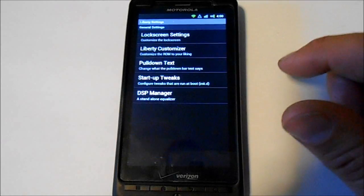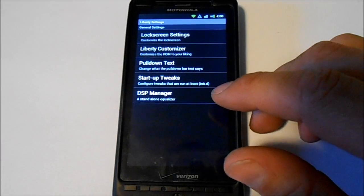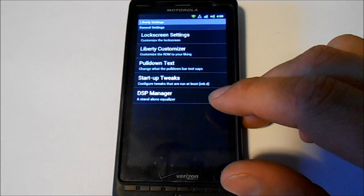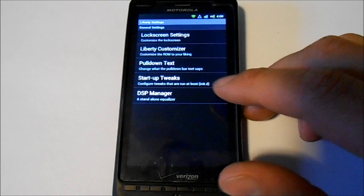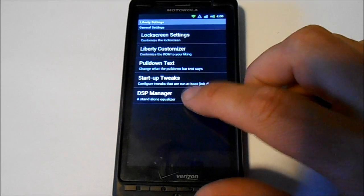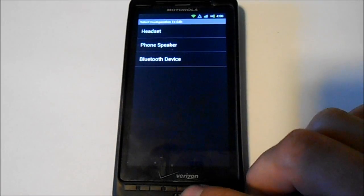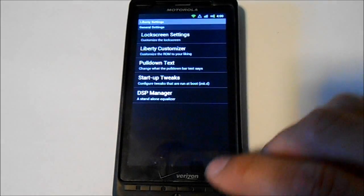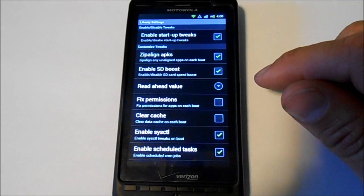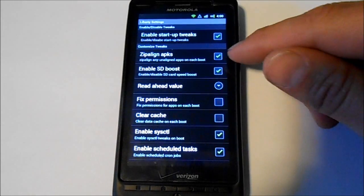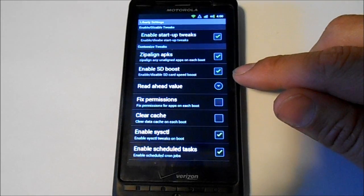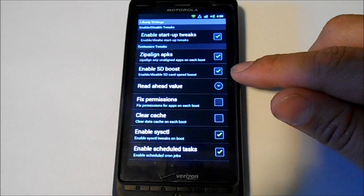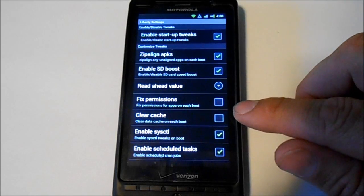Cool thing with Liberty, it's got some stuff here that's pretty nice. You got your DSP manager for your audio, different settings there that are built into this thing. Startup tweaks are really good - zip align, SD boost.